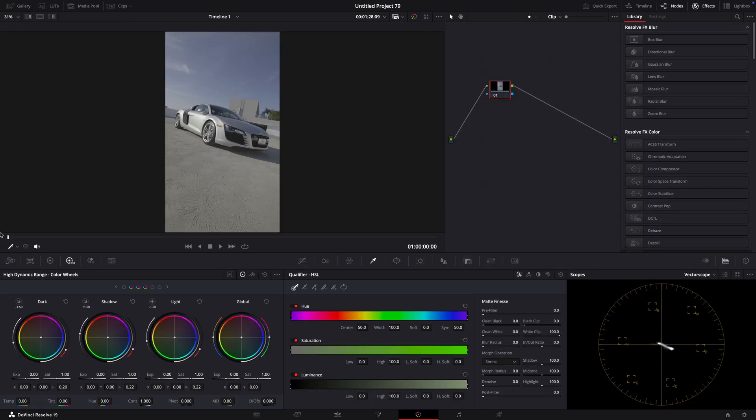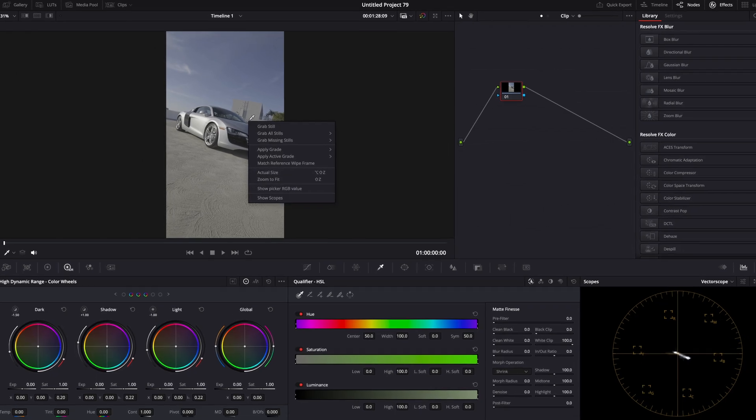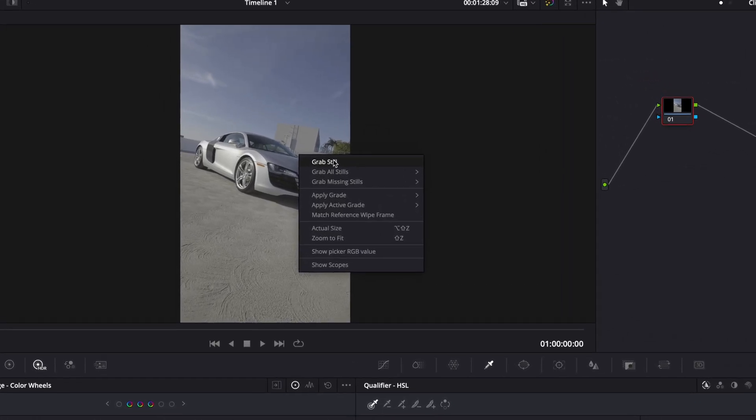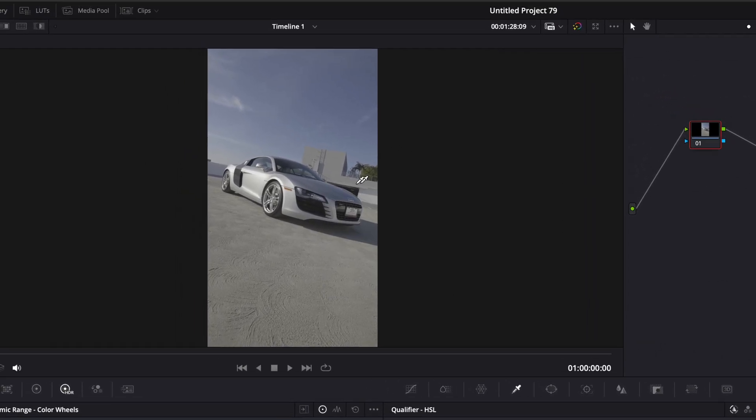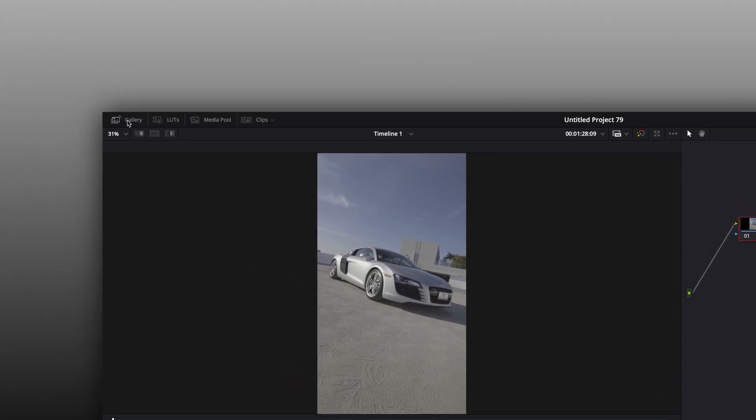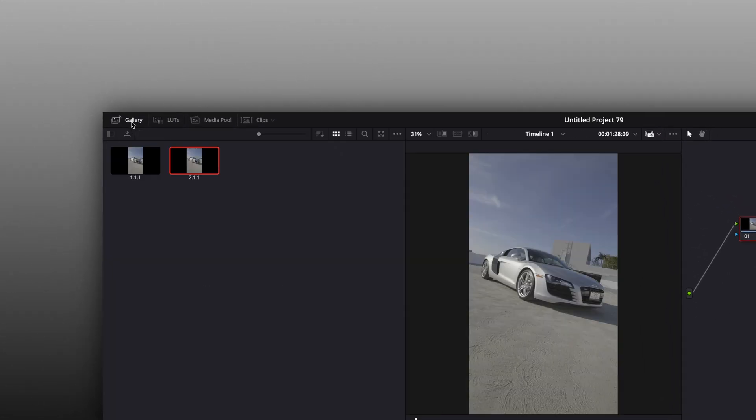Right-click on the preview screen and grab a still. Open your gallery from the top left and export the frame.